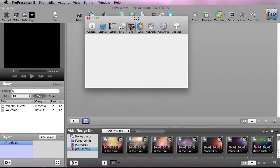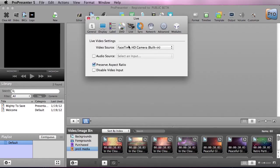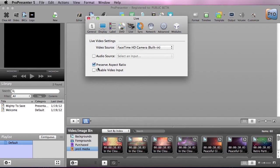Now moving on to live playback, we can select our video source, as well as we can set if we want it to preserve the aspect ratio or disable video input.